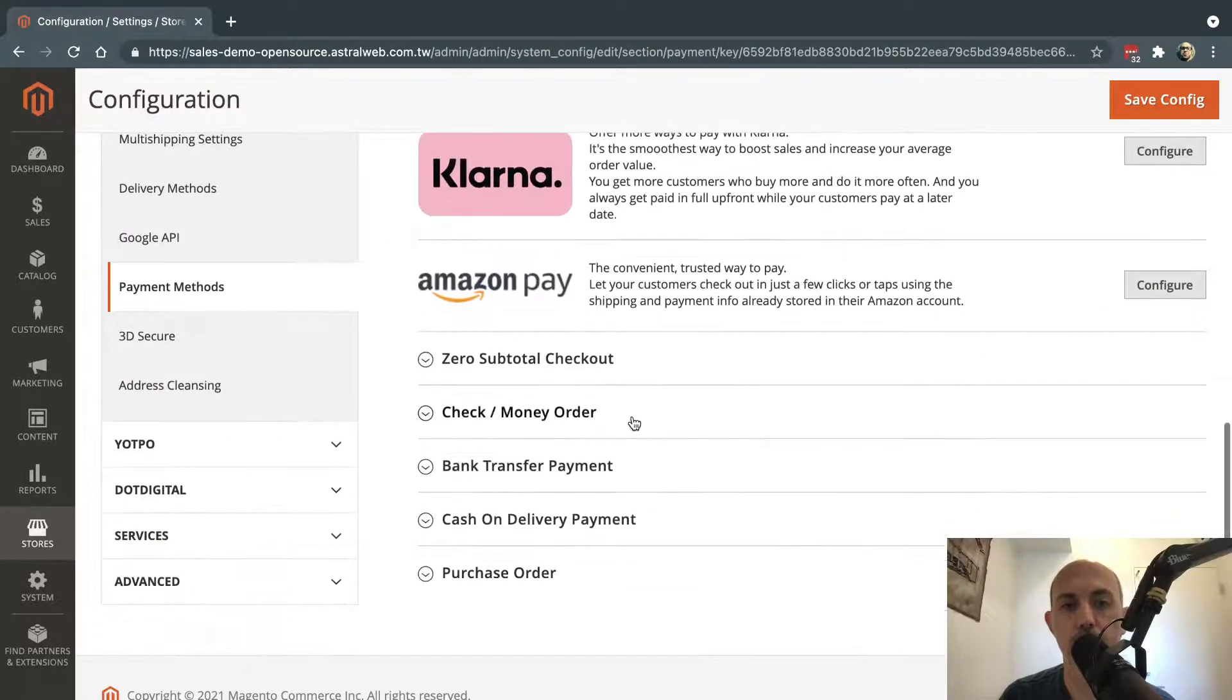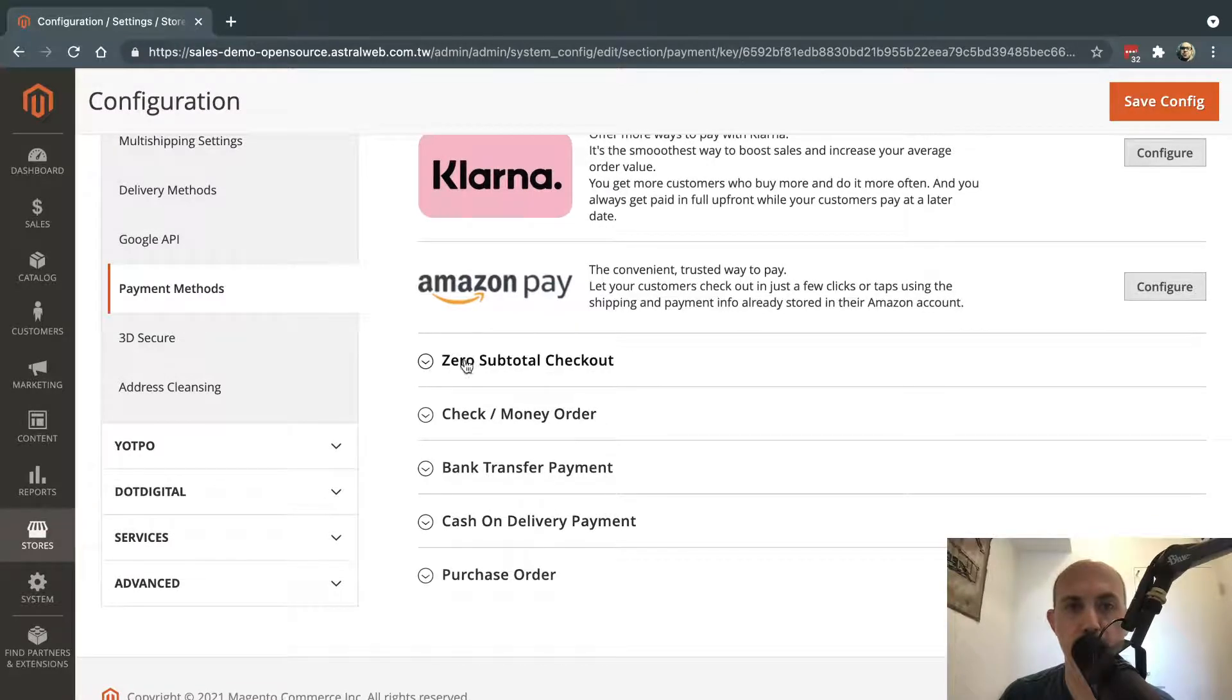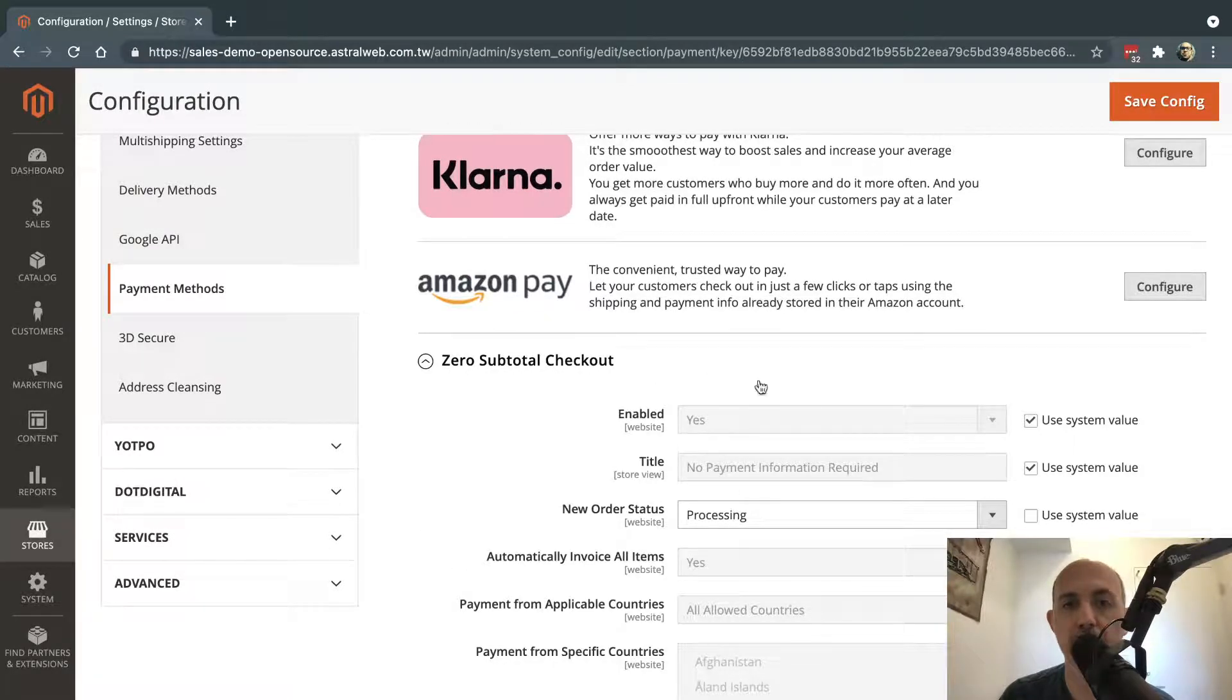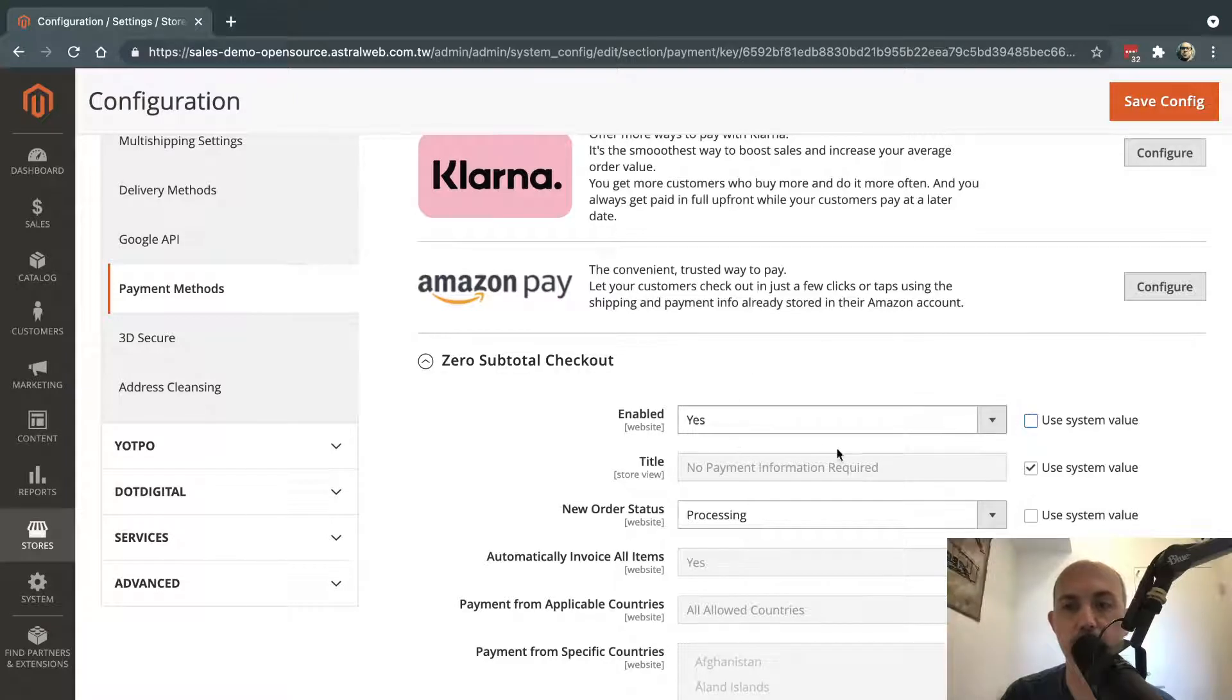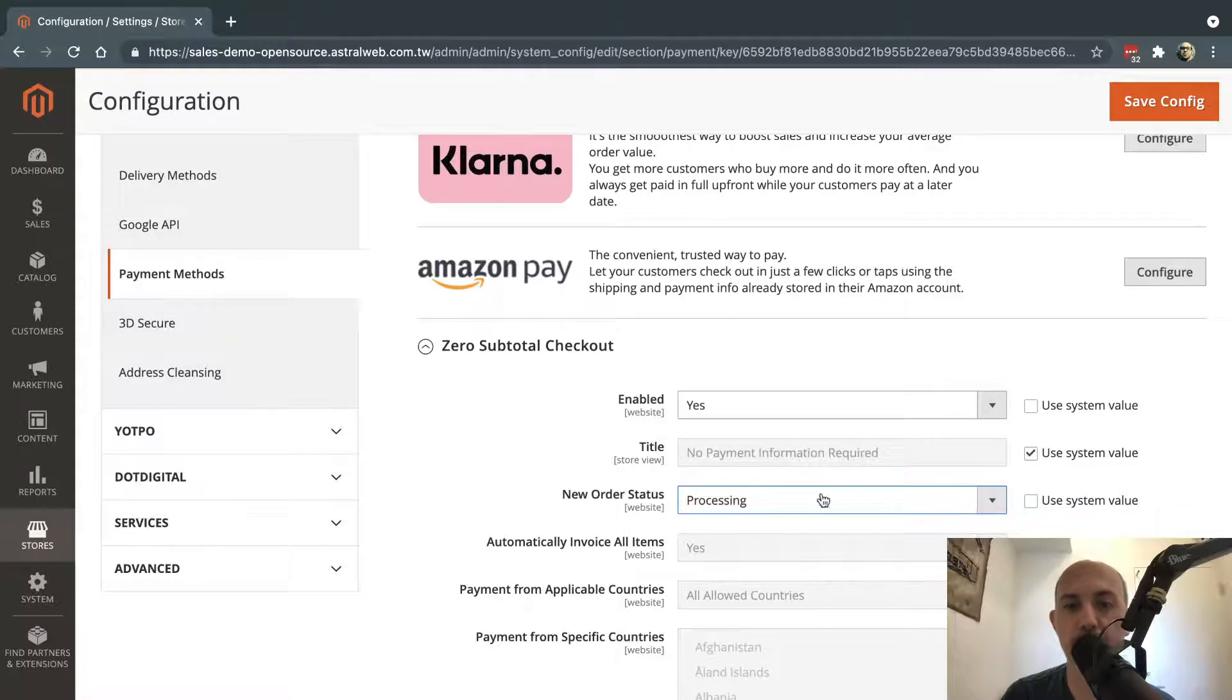So let's scroll down right here, and we have a Zero Subtotal Checkout. Do we allow this? Make sure it's on yes. If not, you can click here and make it yes. Once the free-of-charge order happens, you are going to select the actual status you want it to have.